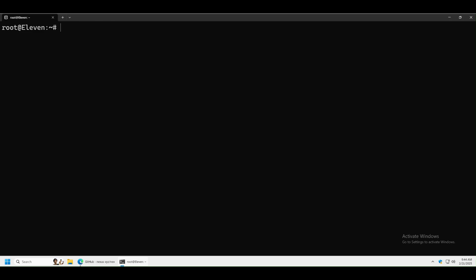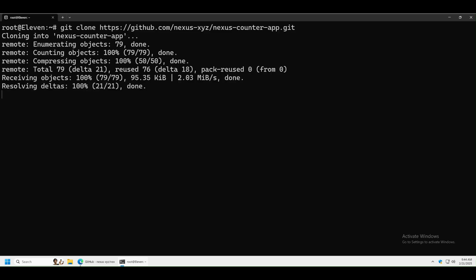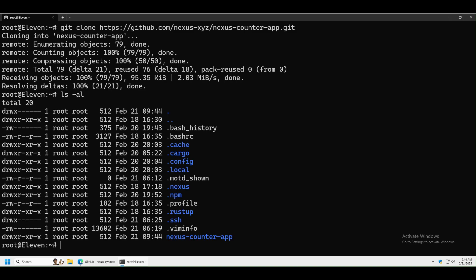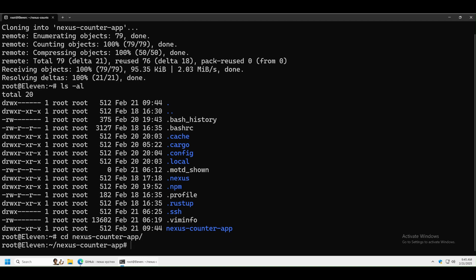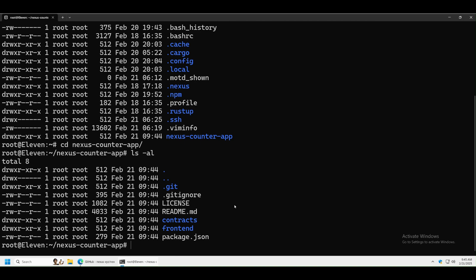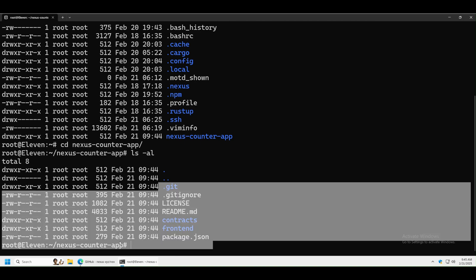Go back to the terminal and make sure Git is installed — run apt install git. In my case it's already installed. Now all you have to do is run git clone and paste the URL. As you can see, we downloaded it. Let's go inside — type nexus and press Tab — and you can see the same folders here as on GitHub.